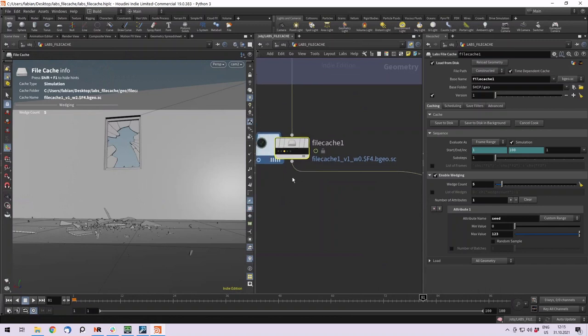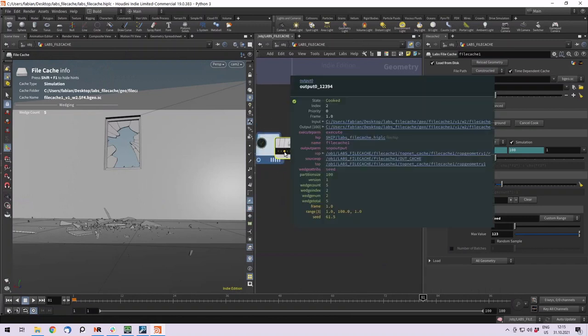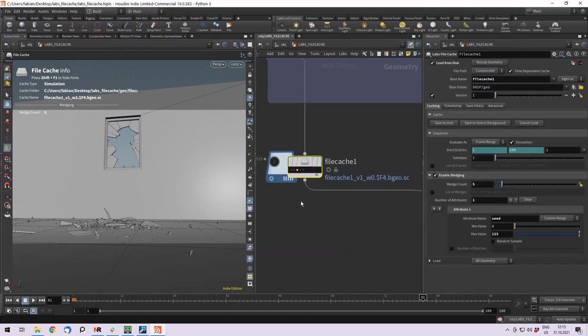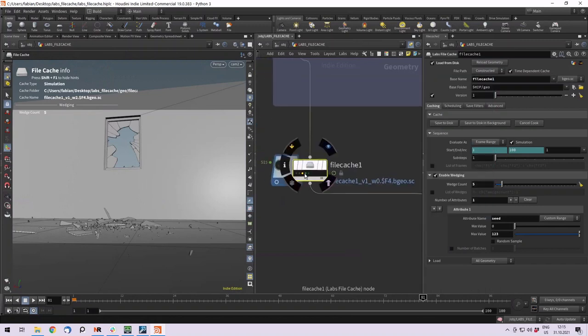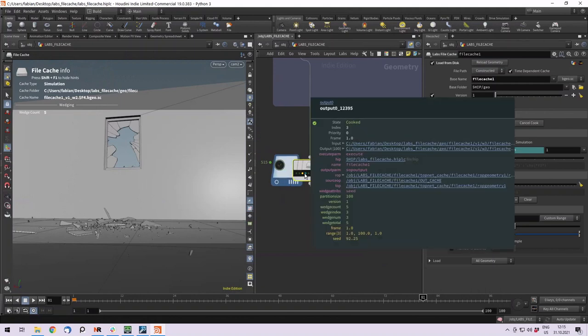Or we can just use it to, if you hold middle mouse onto these little dots, it actually gives you these values. So it's using the seed 92.25.